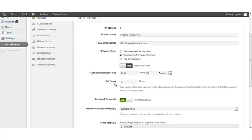If you set the rebill time to zero, then your customers will be billed forever or until they cancel the subscription. So if you only want to rebill your client six times, then set this bill time to six.